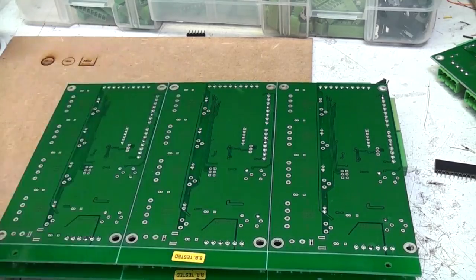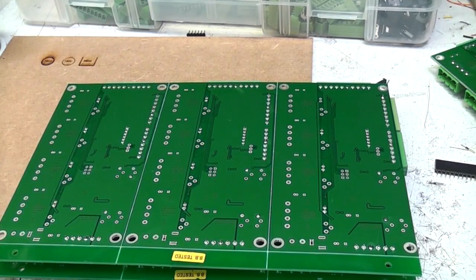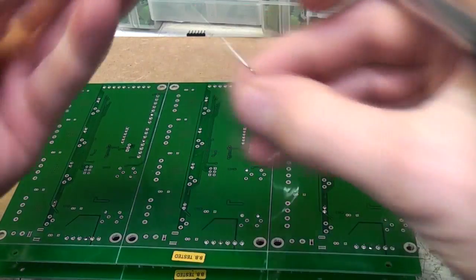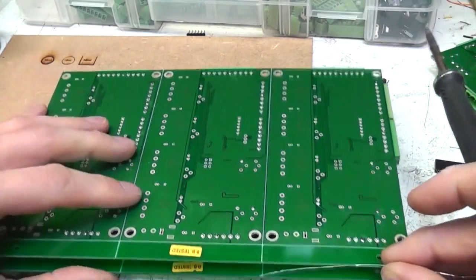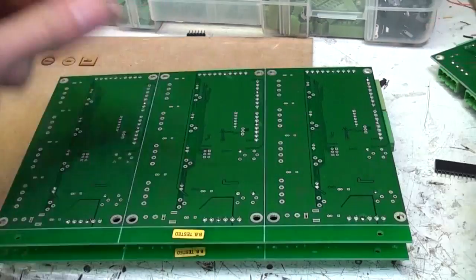Now they're all nicely lined up, just go around and solder them all, and they're all nice and straight.